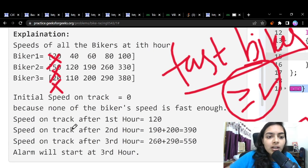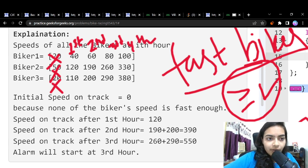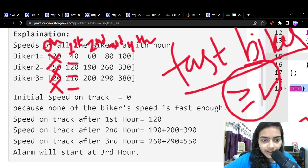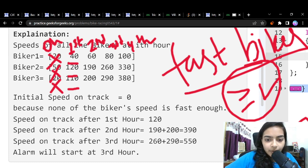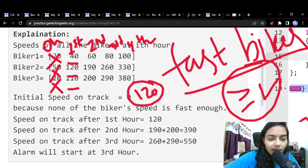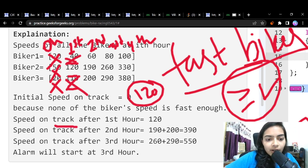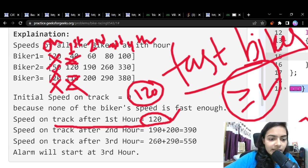At the zeroth hour, none of the speeds exceed 120, so no one is a fast biker. In the first hour, the speeds are: first biker 40, second biker 120, third biker 110. The second biker has reached the threshold of 120. So in the first hour, the track speed is just 120 — only one biker qualifies as fast.